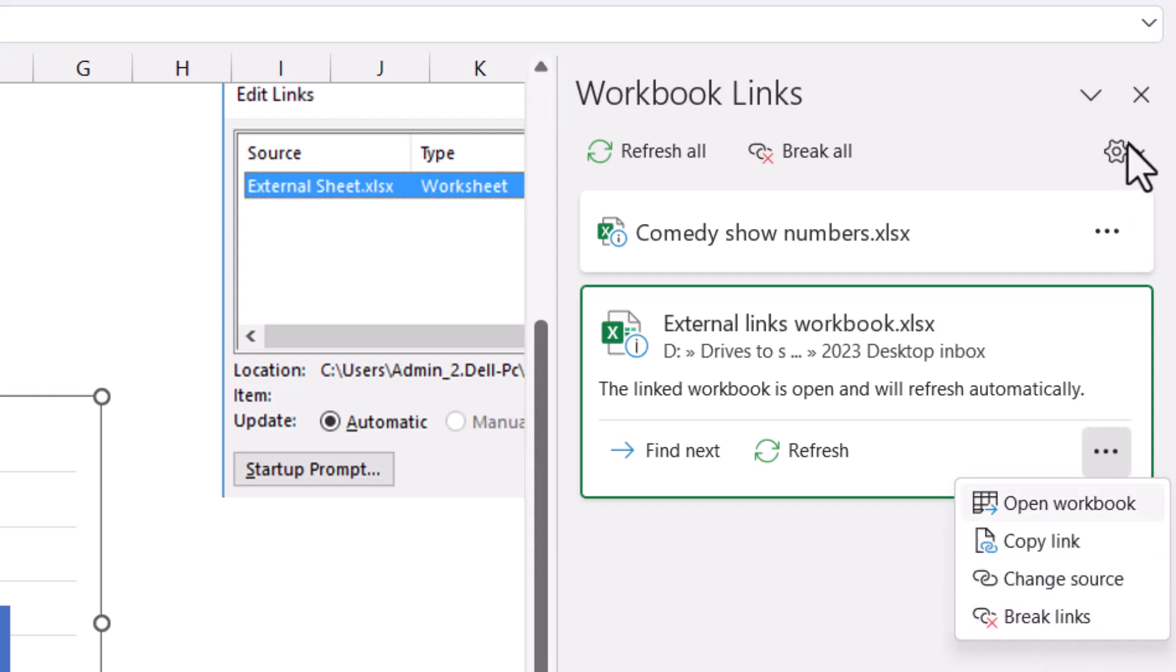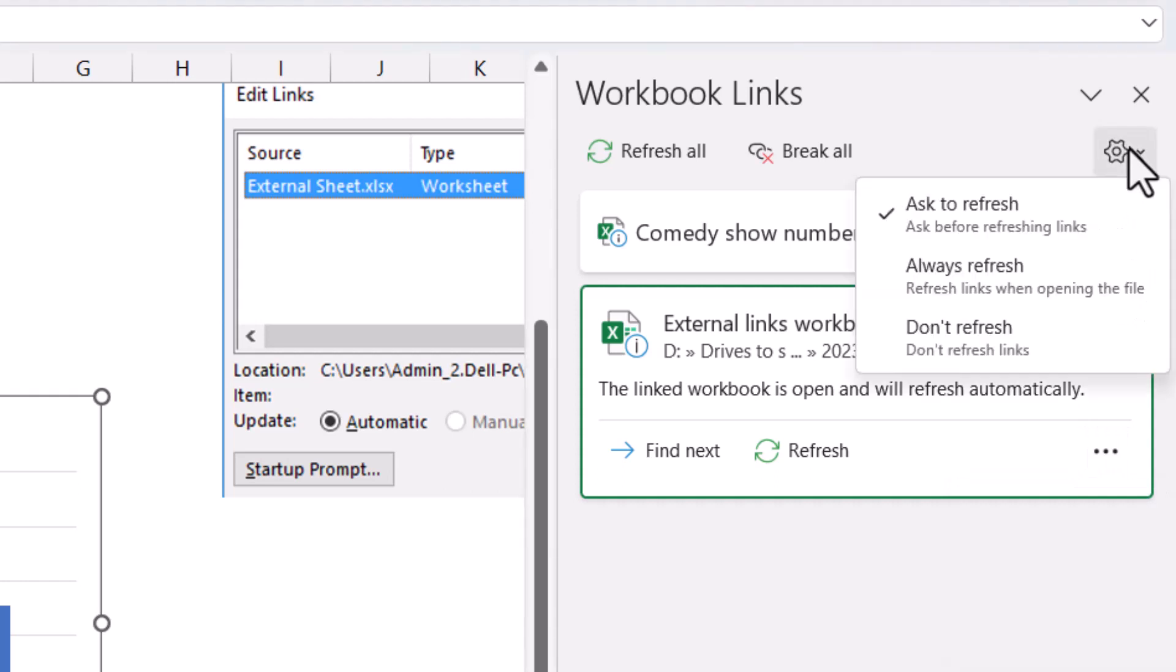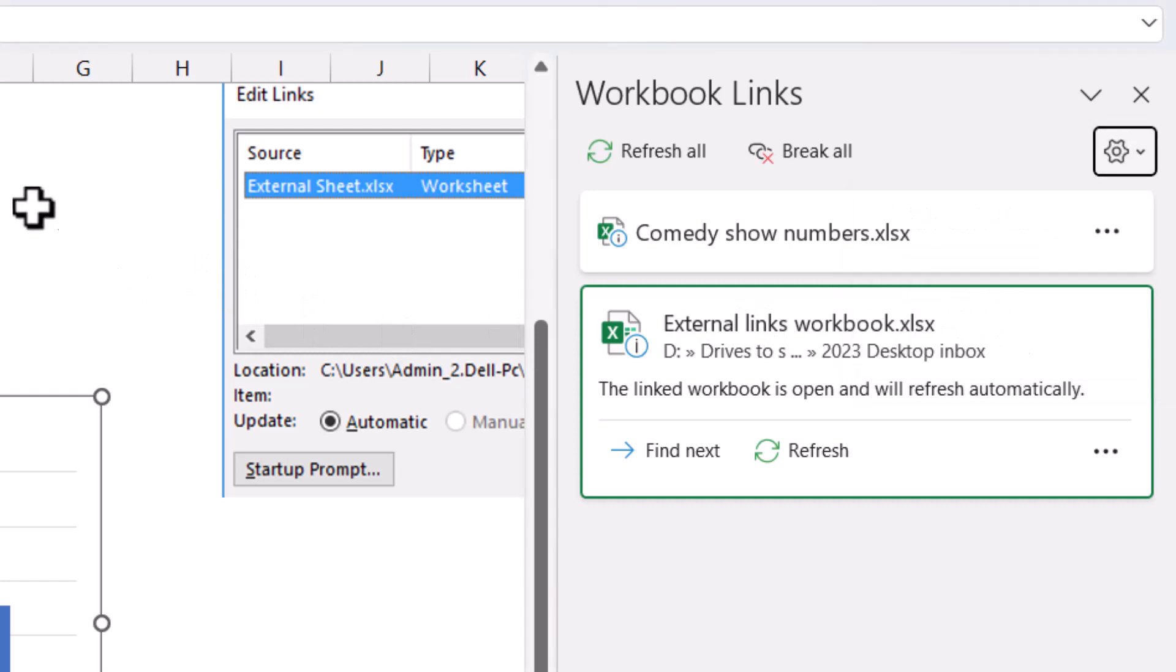You have things you can do for all of them—always refresh or ask to refresh, which is really great. I'm so excited for this feature. It's available only on the beta channel for now.